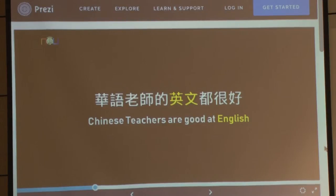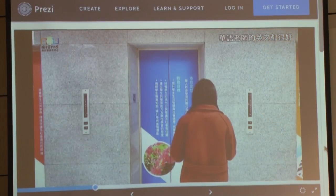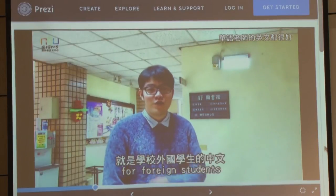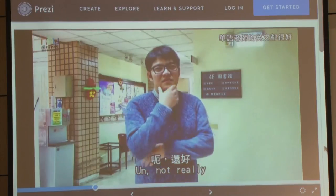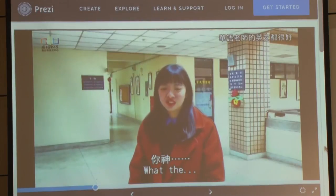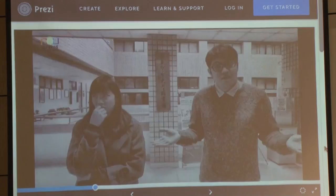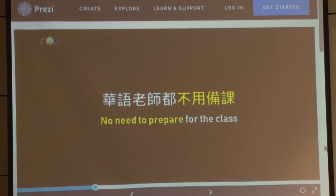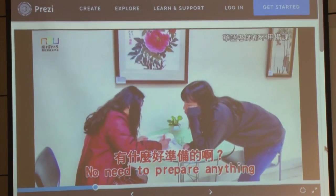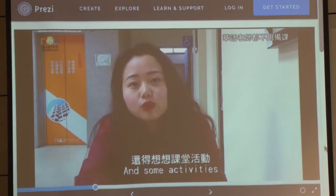The YouTube video addresses myths like: do all Chinese teachers speak English? And the common assumption that if you speak Chinese, you must be able to teach it. The video humorously illustrates these misconceptions to engage Chinese teachers. Because YouTube videos perform better when kept to around five minutes, the content is short and entertaining to attract subscriptions from Chinese teachers.